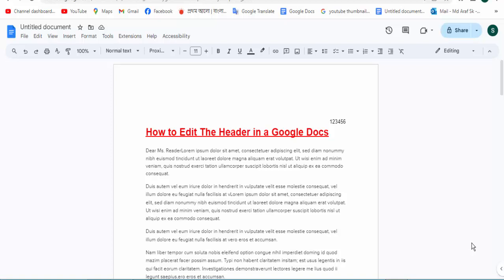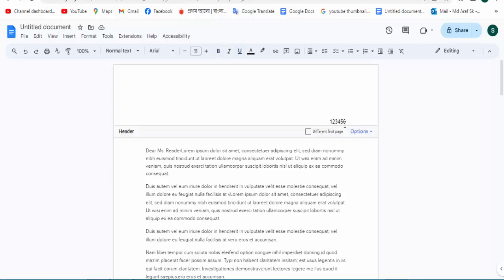At first, open your Docs file. Now click for the header option and double click.